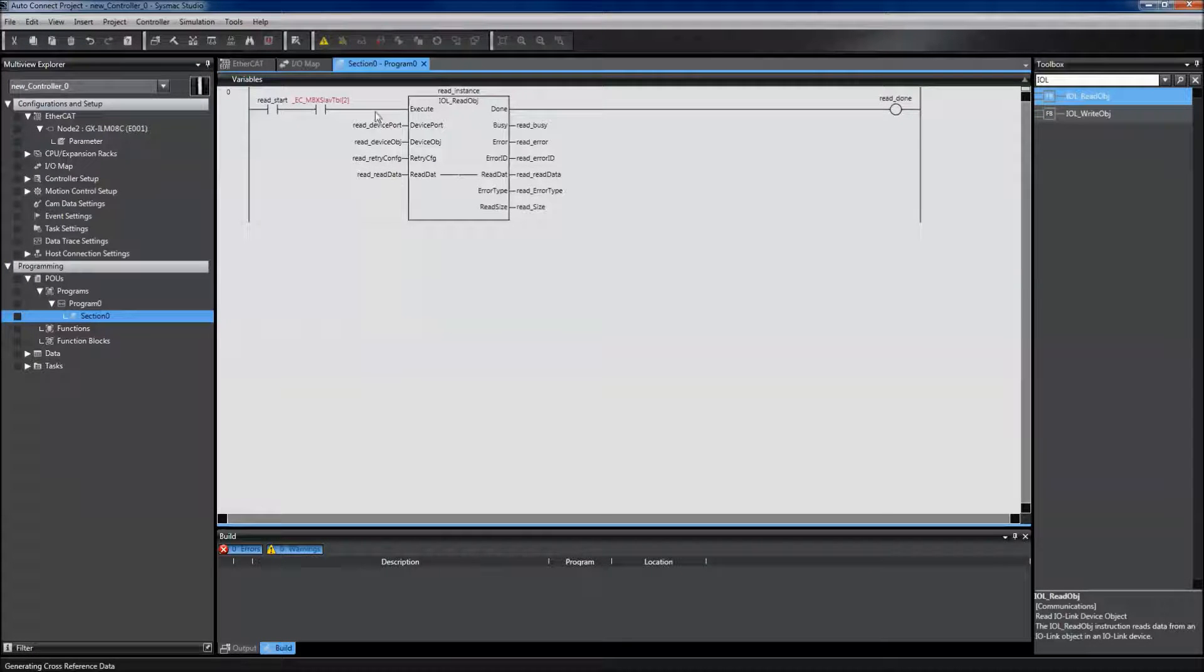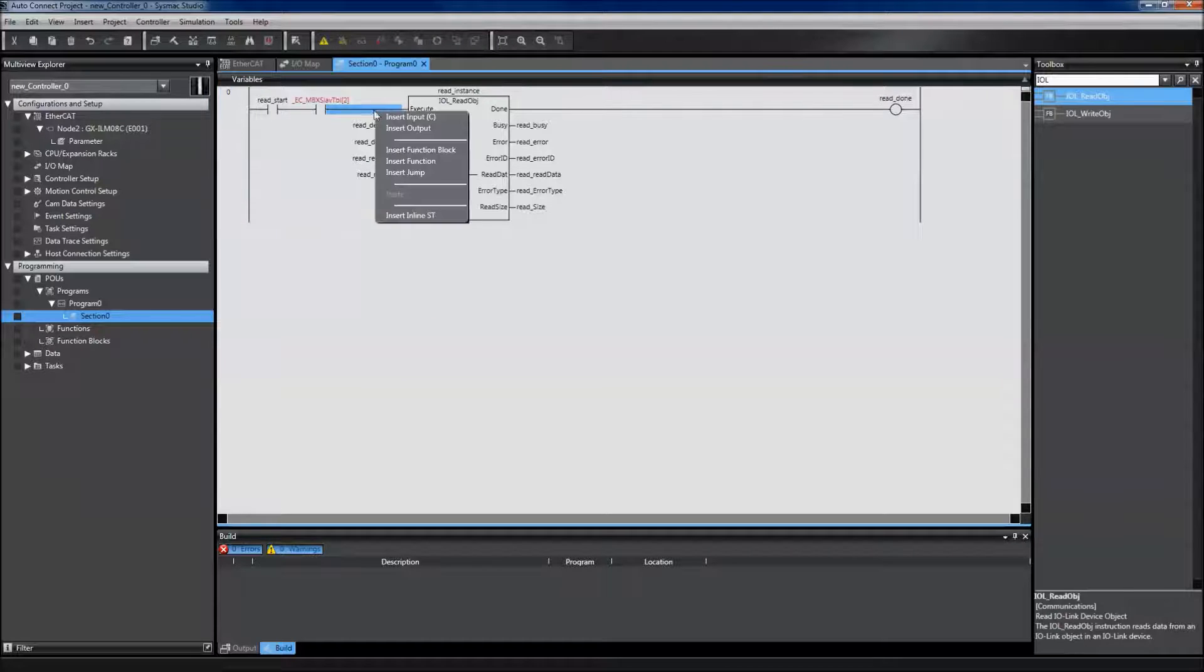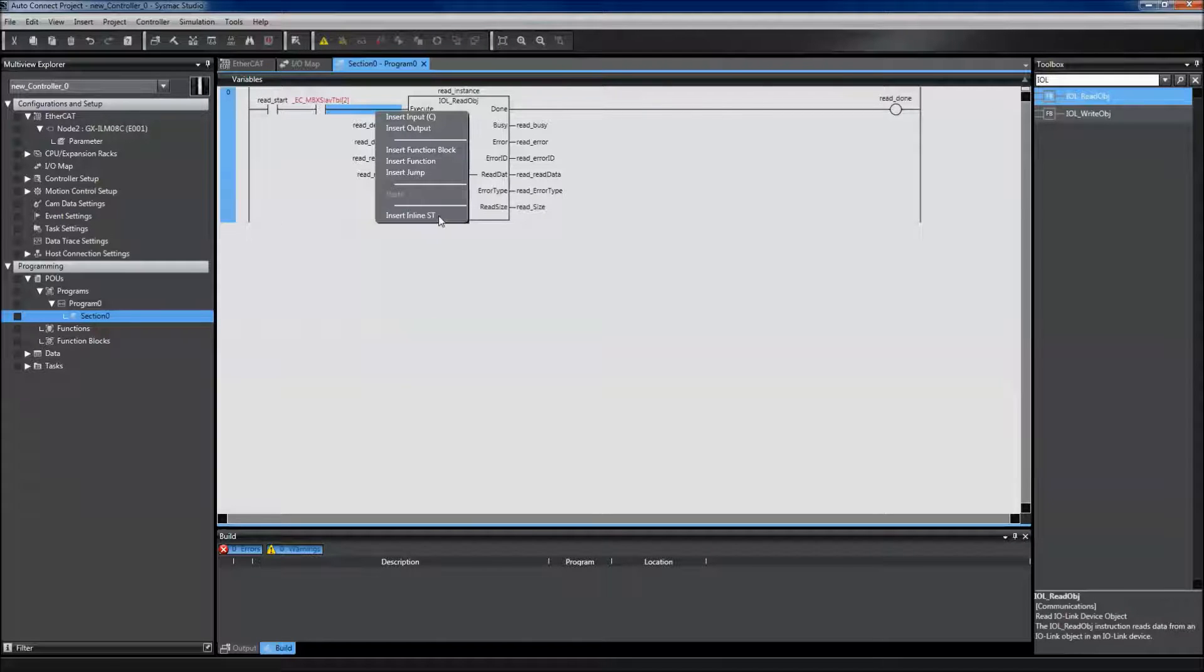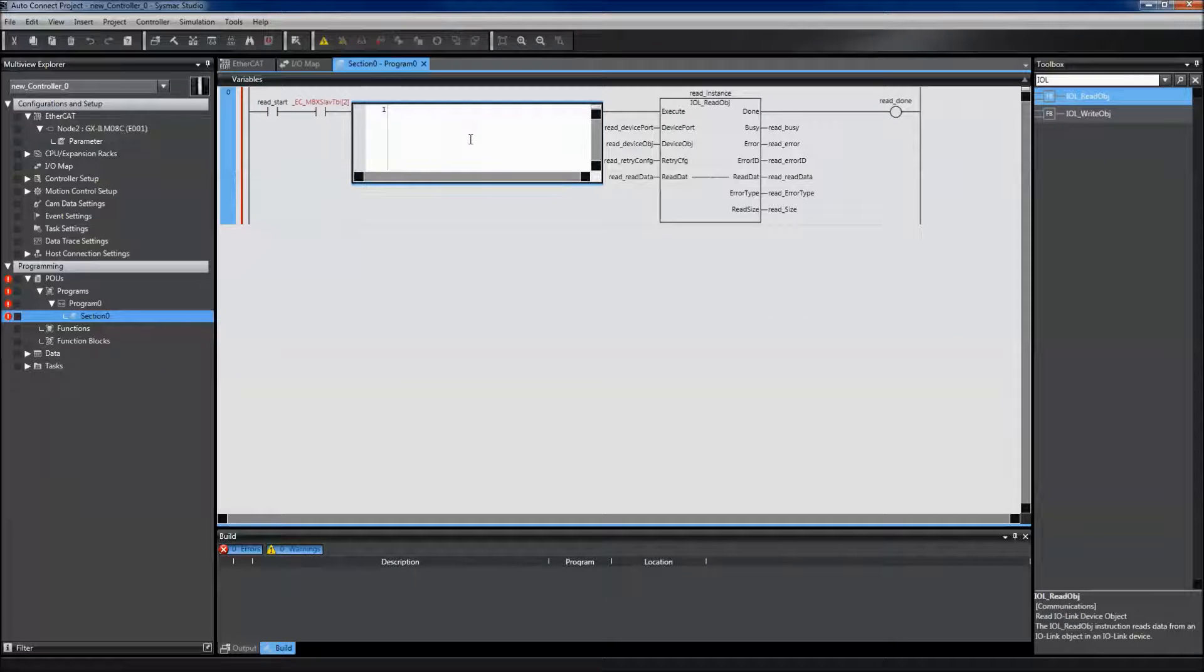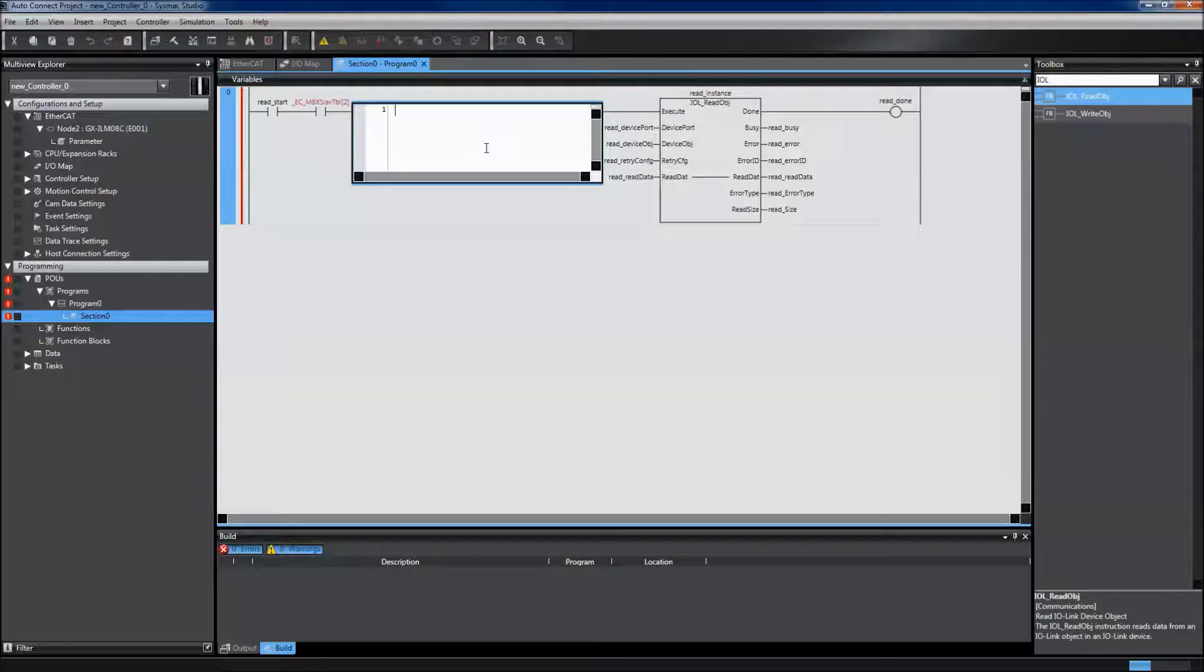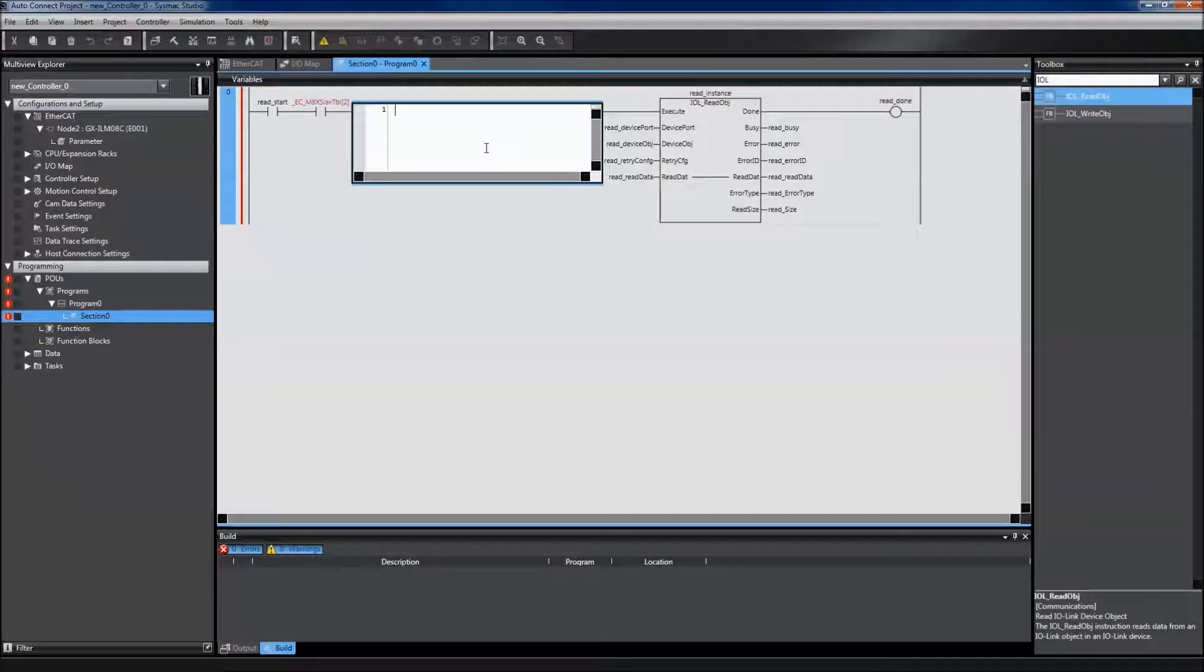I think it's a little clearer if we present it in structured text. So I'm going to add an inline structured text to my program and write the values for all these variables that we need to read an IO-Link device.